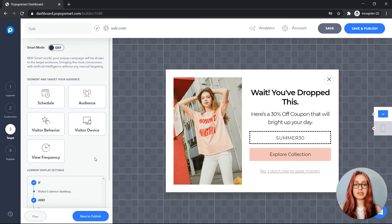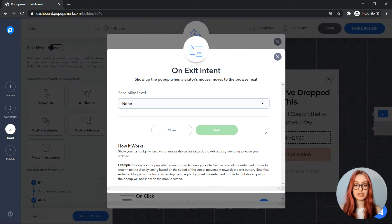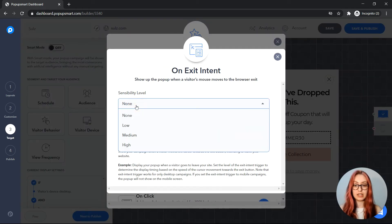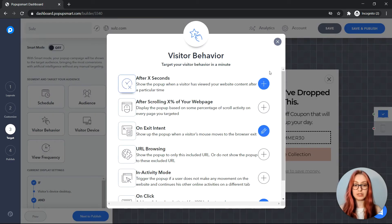Since I want my popup to show up when a visitor attempts to leave my website, I will set it with visitor behavior targeting, click on exit intent, set the sensitivity level, and save it.